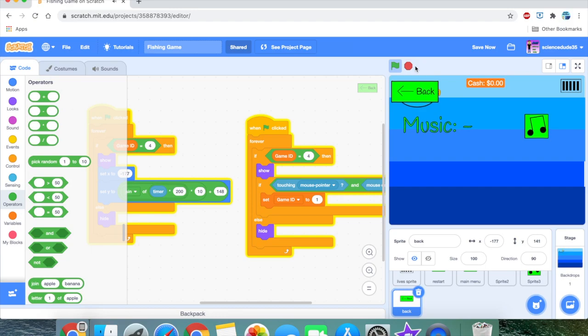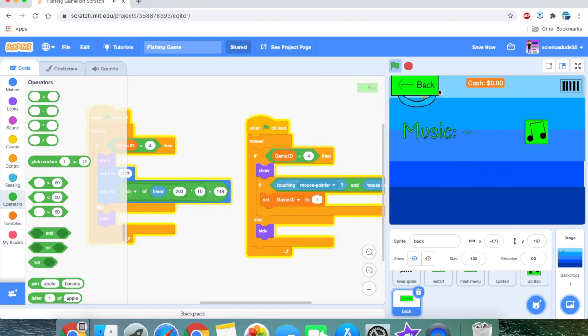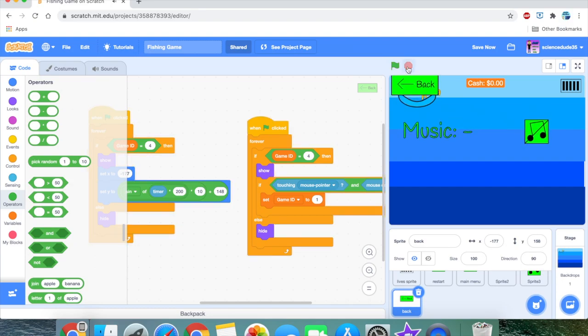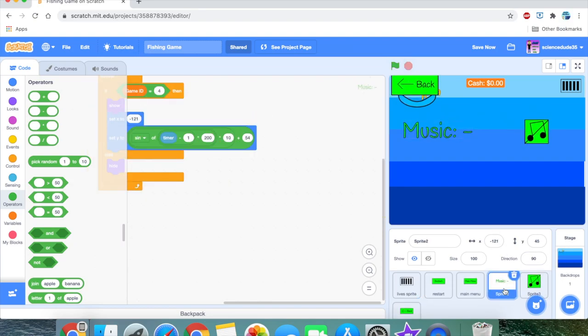Now let's get the lag mechanism — actually, I'll save that for a later video. Right now, let's work on the fun stuff, which is the shop system. Let's get started.